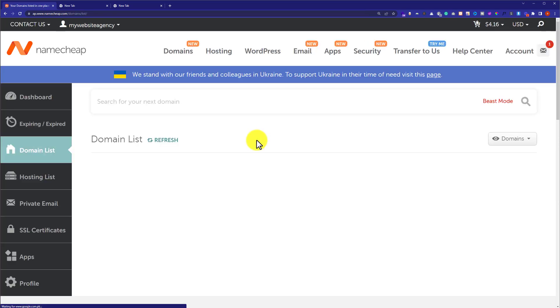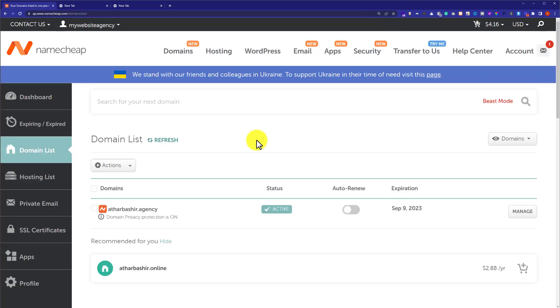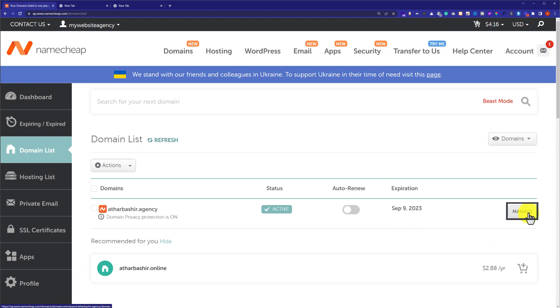It will show us all the domains that we have purchased from Namecheap. Next to our domain name we are going to see a Manage button, so we are going to click on this Manage button.